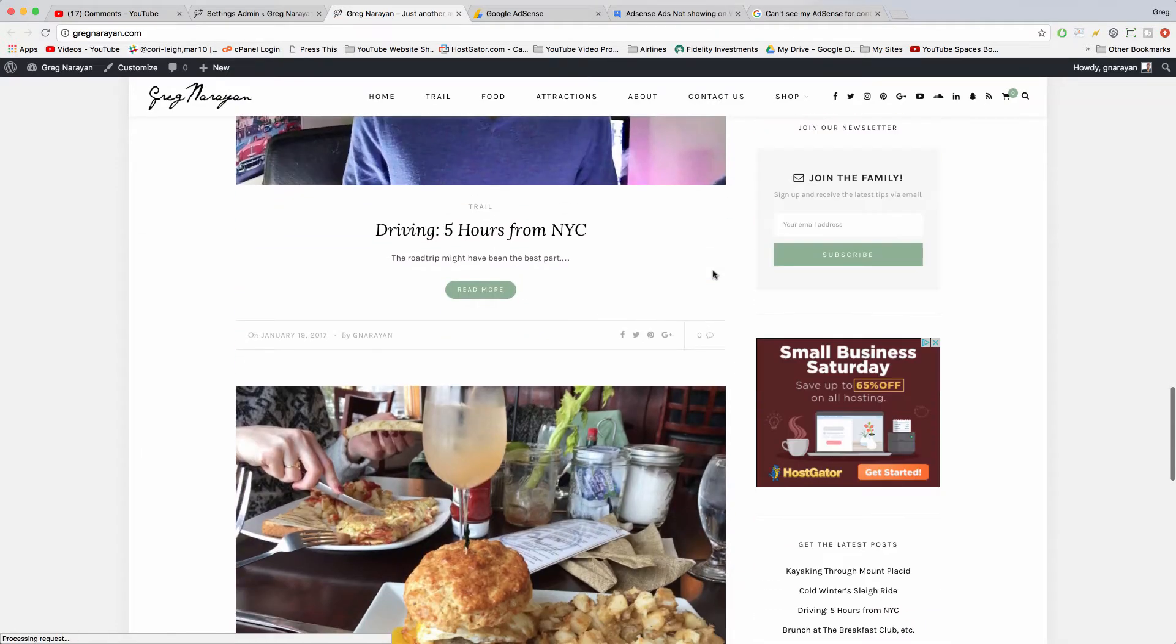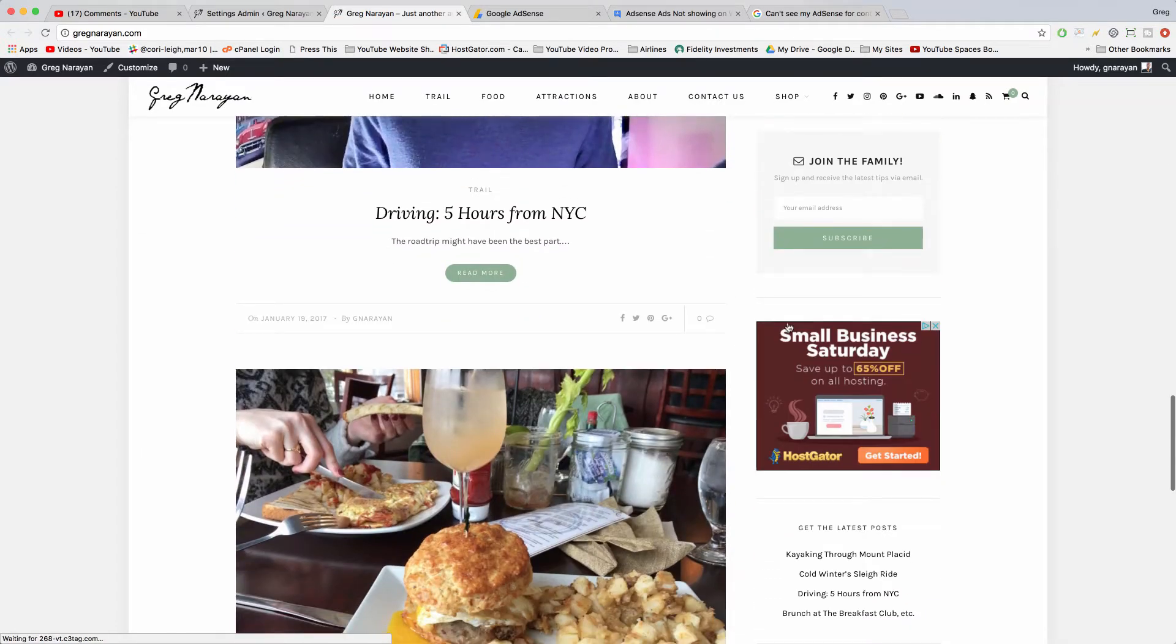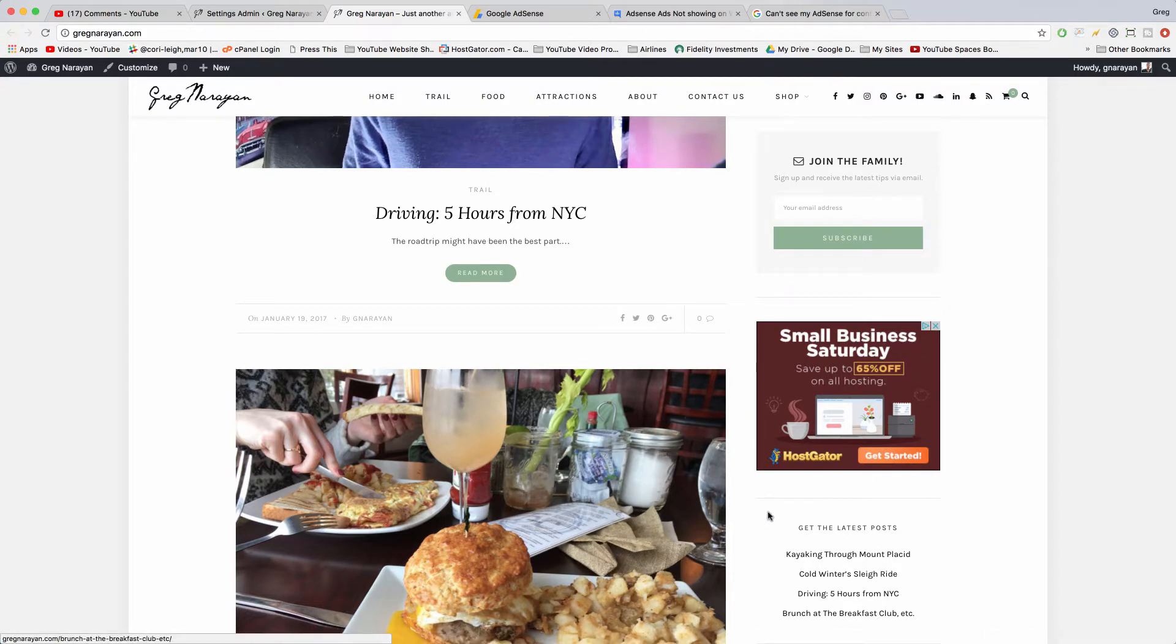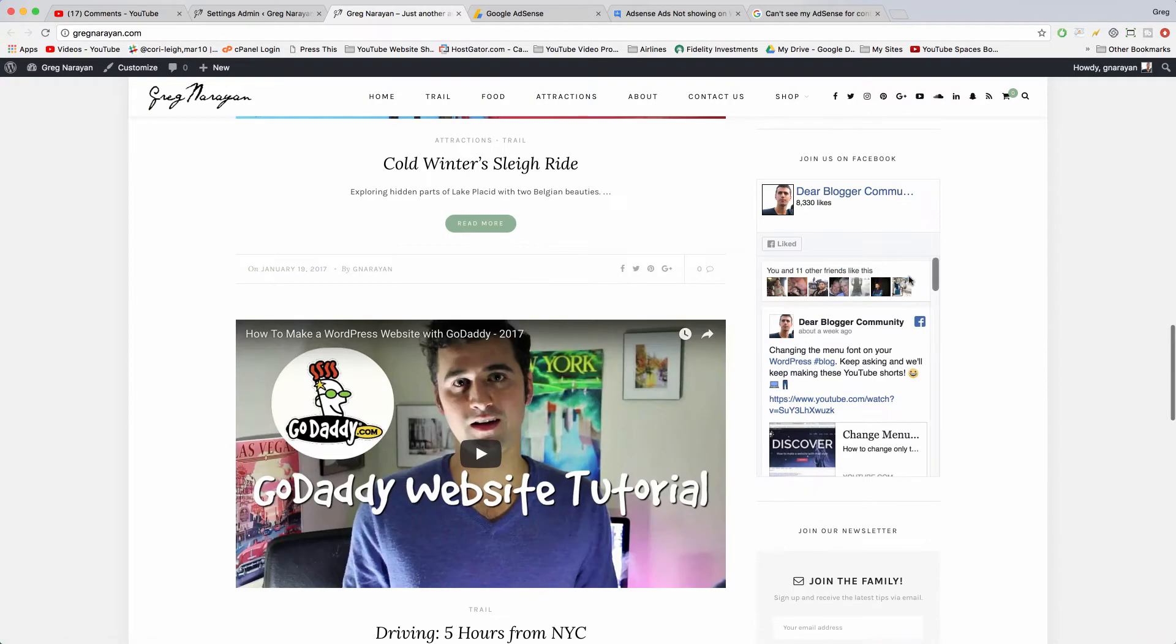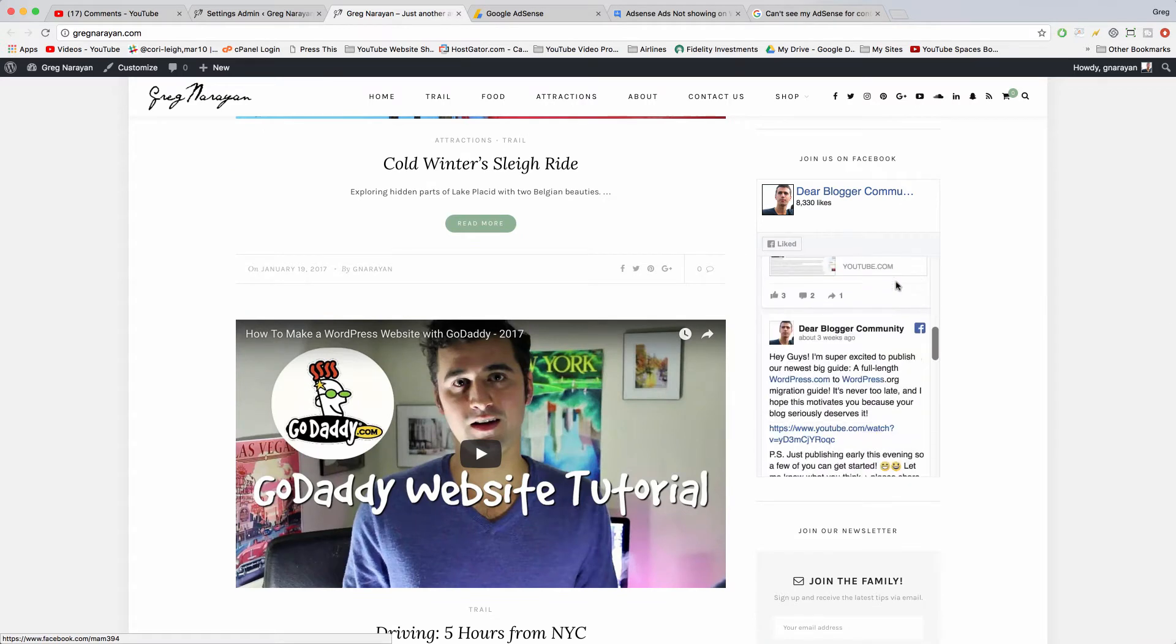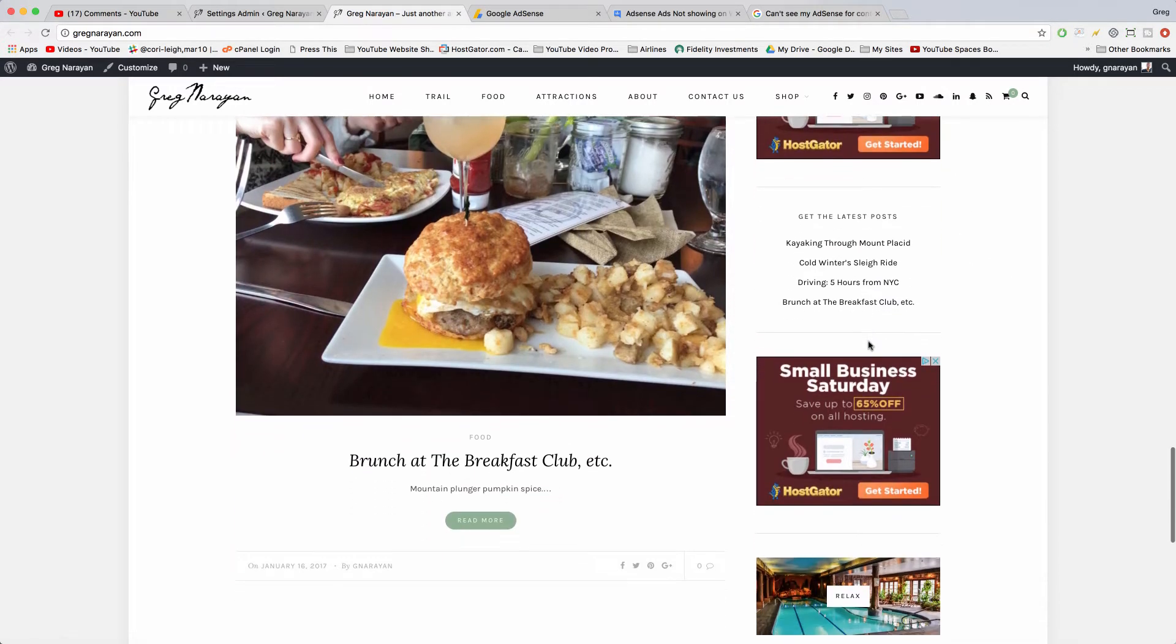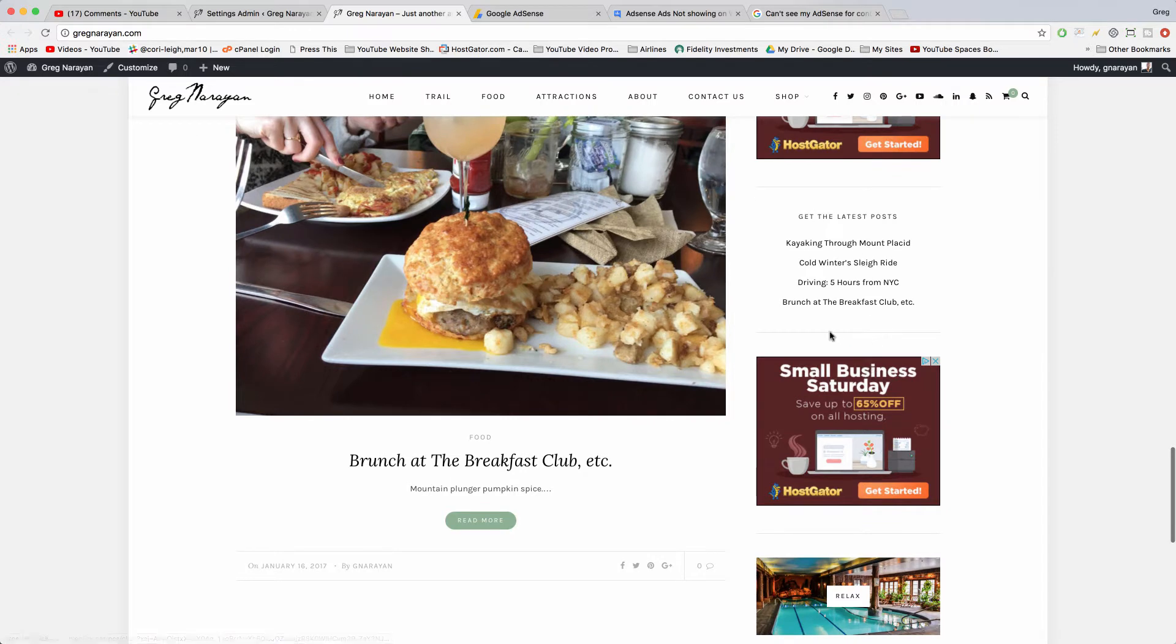All right. So I wish you had said where that ad is that you're trying to insert. But a good place is the sidebar, and the way you can replicate this exactly with our Small Business Saturday ad here and another ad beneath it, same ad, is just go to your widgets.